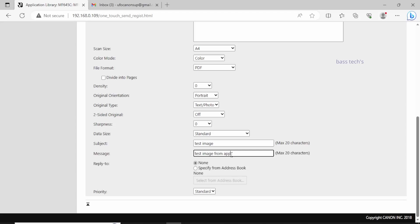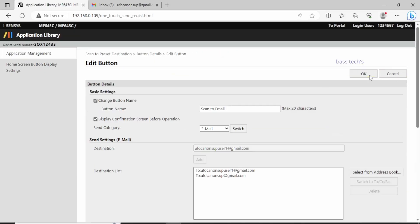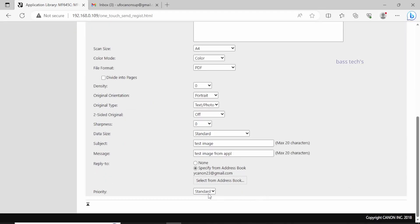Once you select everything, click OK, and you have the settings in place.